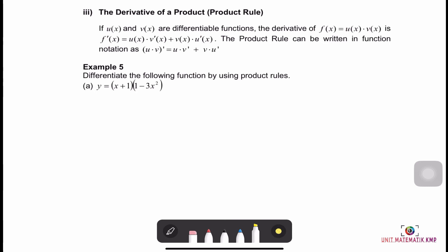Now we have the derivative of a product, called the Product Rule. If u(x) and v(x) are differentiable functions, then the derivative of f(x) = u(x)·v(x) is f'(x) = u(x)·v'(x) + v(x)·u'(x). In function notation: (uv)' = u·v' + v·u'.